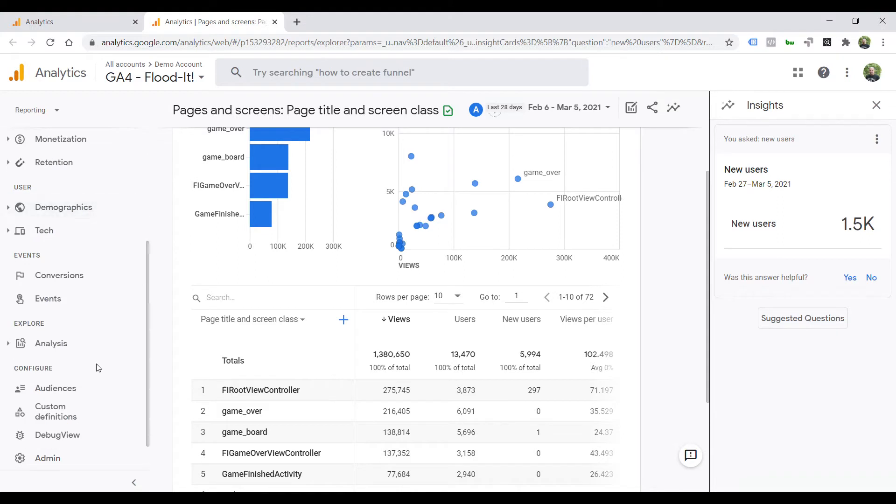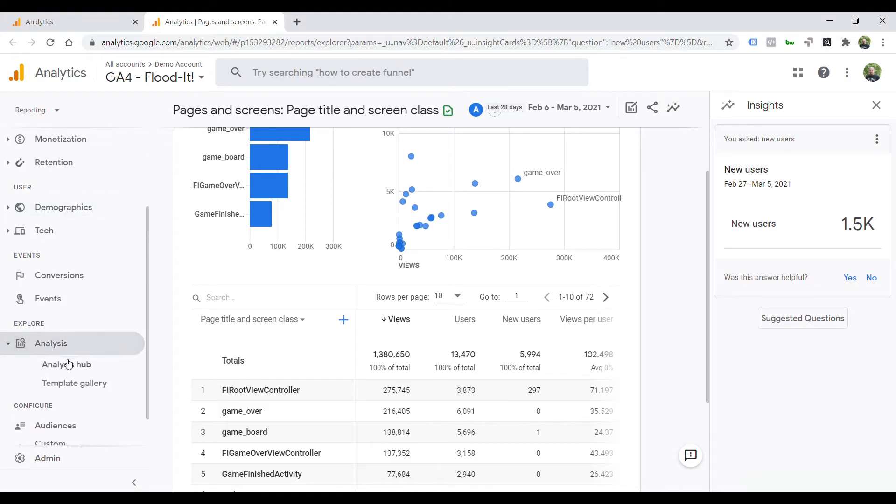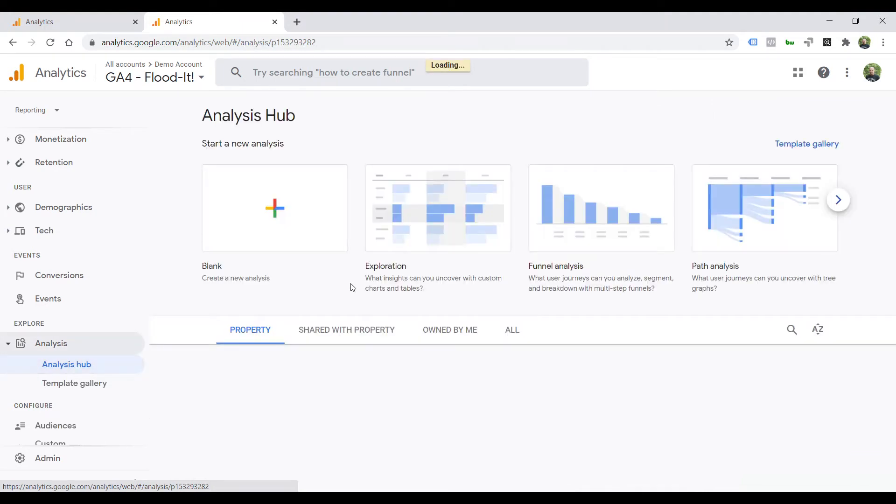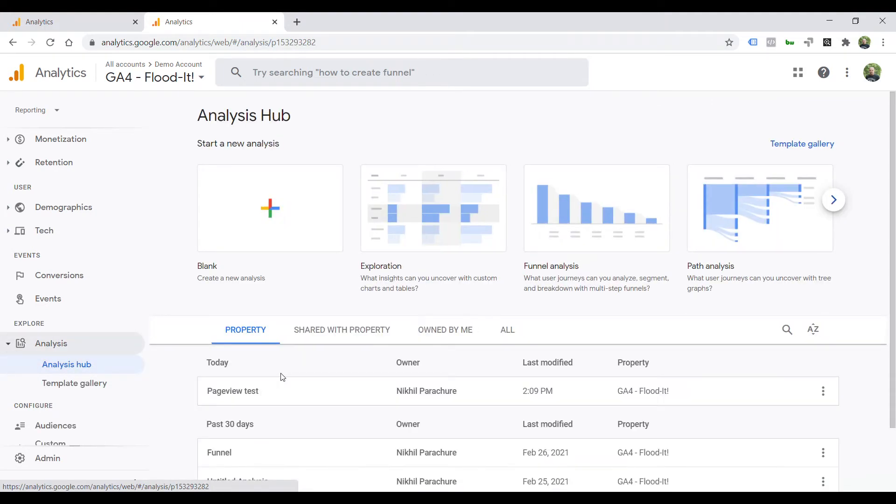The simple trick is you go to Analytics tab, navigate to Analytics Hub. Now, I have created this report previously, so I'll just show you the configuration for that.